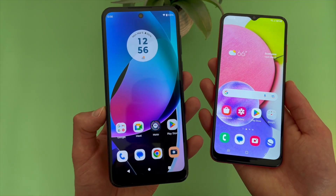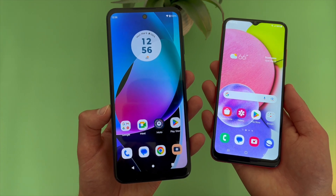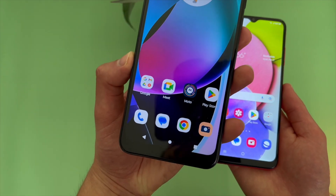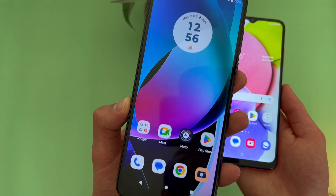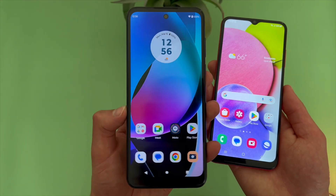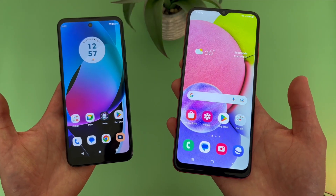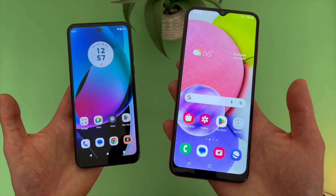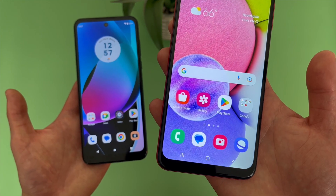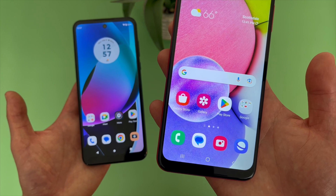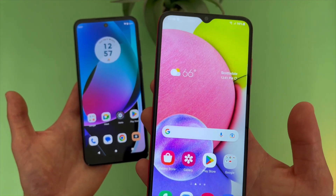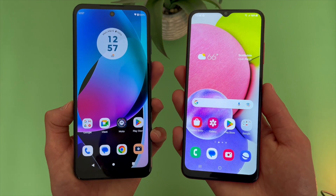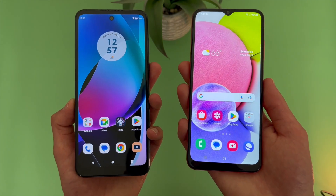With the Moto G Play 2023, we're getting a 6.5-inch 90Hz IPS LCD display with a 720p resolution, a PPI of 270, and a 20x9 aspect ratio. With the Samsung Galaxy A03s, we're getting a 6.5-inch PLS LCD display with a 720p resolution, a PPI of 270, and a 20x9 aspect ratio as well. So in pretty much every way, these displays are almost completely the same.